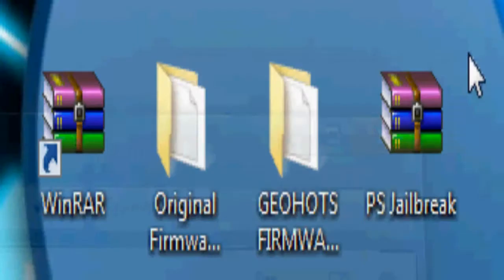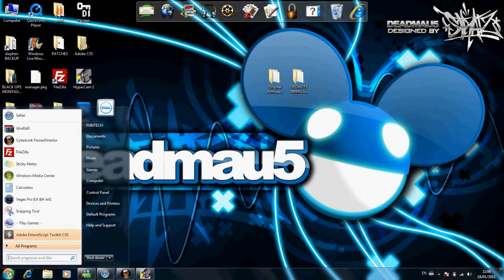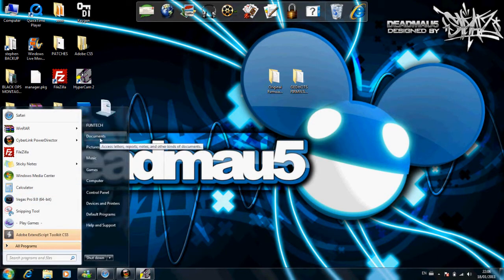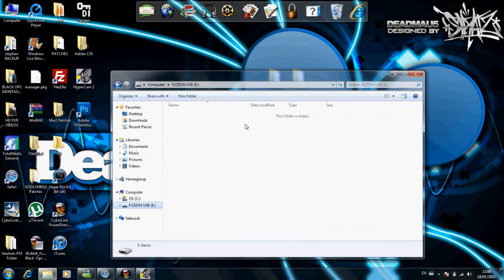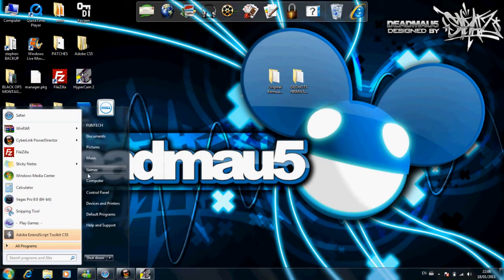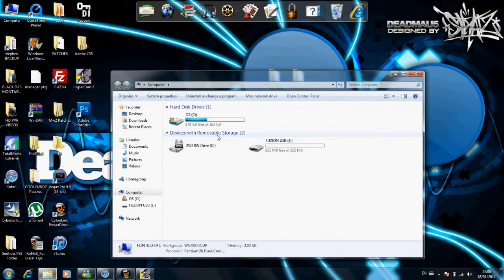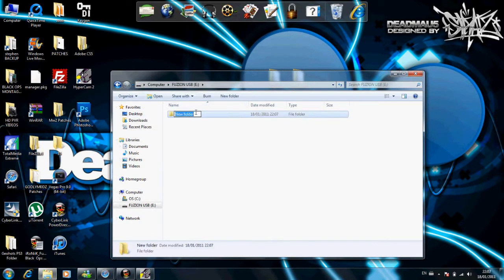Right, so this is how you do the jailbreak. First of all, you're going to open up your USB. You're going to need a USB memory stick for this jailbreak, forgot to tell you. So you're going to create a folder called PS3 in capital letters. It has to be capital letters because if it's not, it won't work.